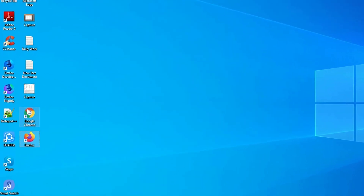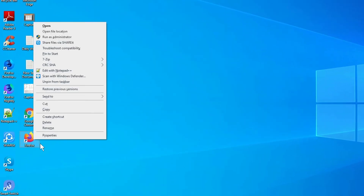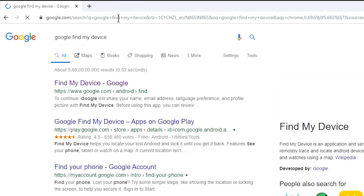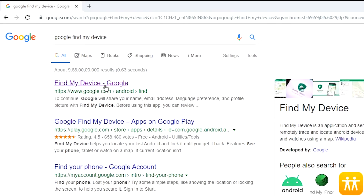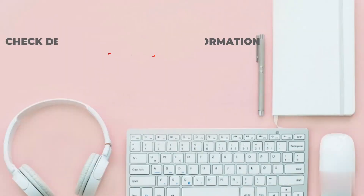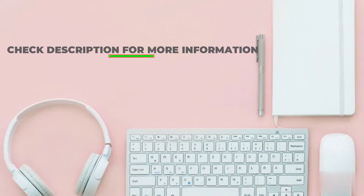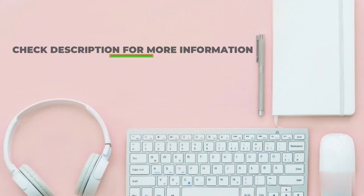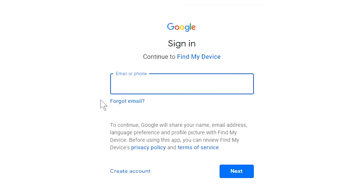Take another phone or PC and open any browser. After that, visit Google Find My Device — we provide a link in the description. Check the description for more information. Sign in using the Google login credentials which are used on your phone.